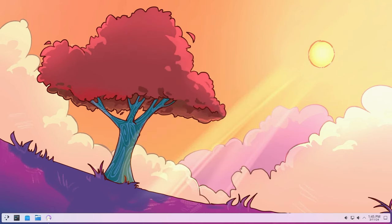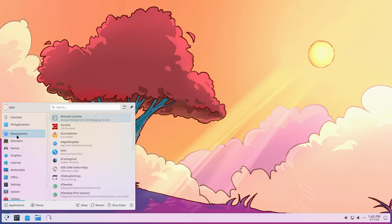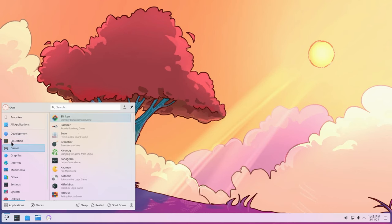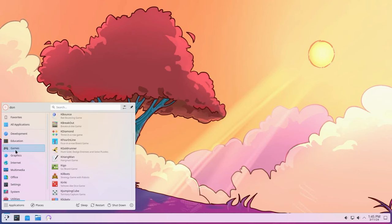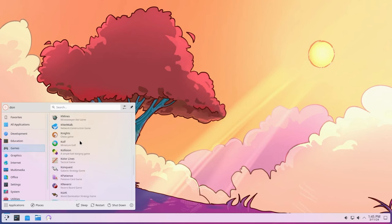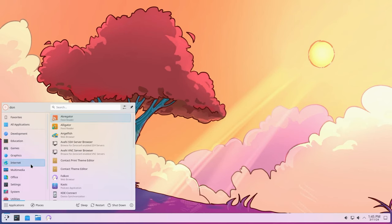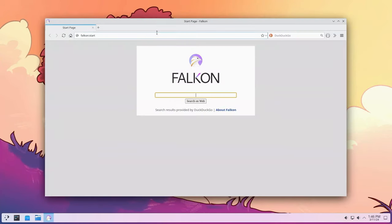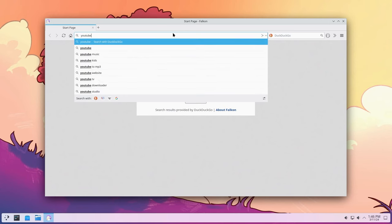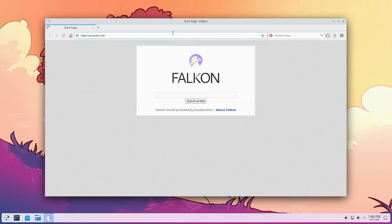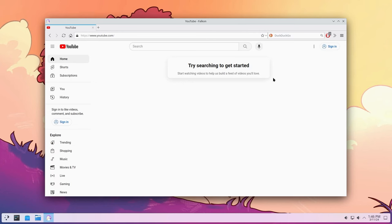So there we have it, a fresh install of Arch Linux and KDE 6. Now you could see all these apps are pre-installed. If I go to education I have tons of apps already. Games, I have tons of games. You don't have to install the --needed portion if you don't want everything but I prefer to have everything all installed. So if I needed a web browser like Falcon I already have it. So if I want to go to say youtube.com it works right away.